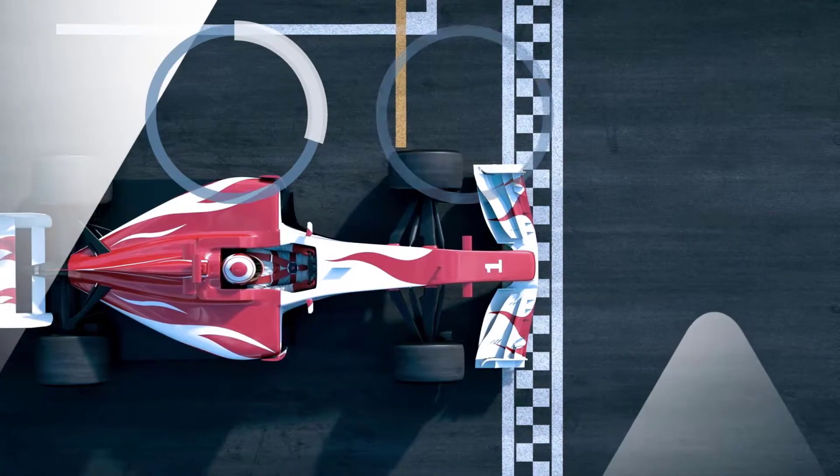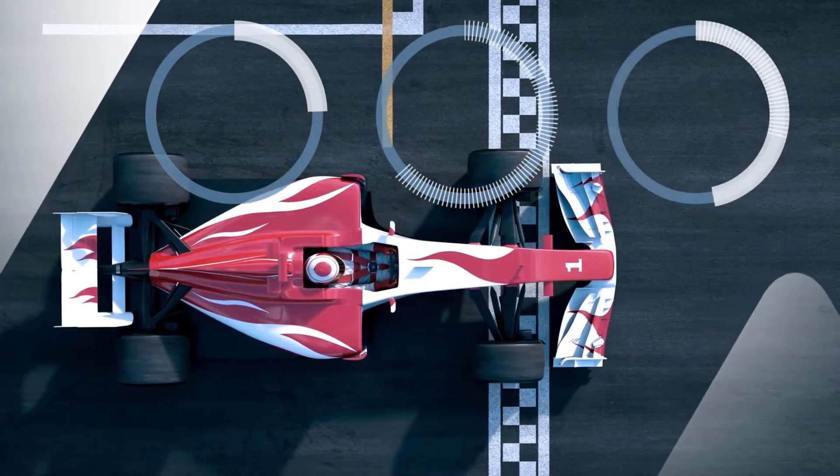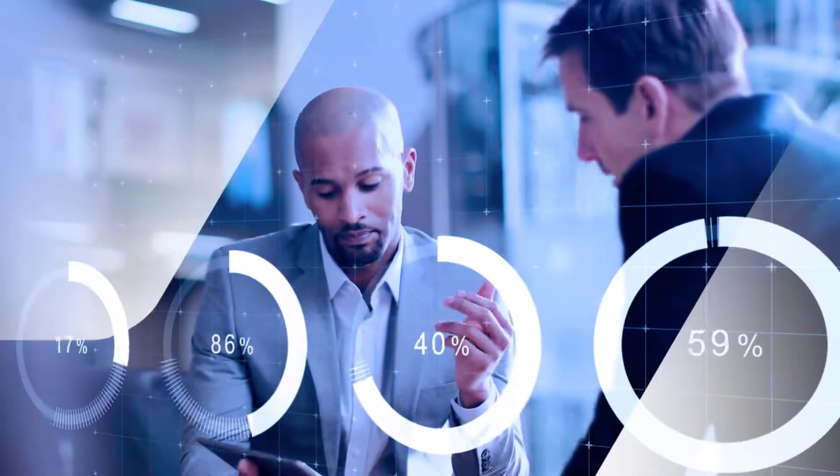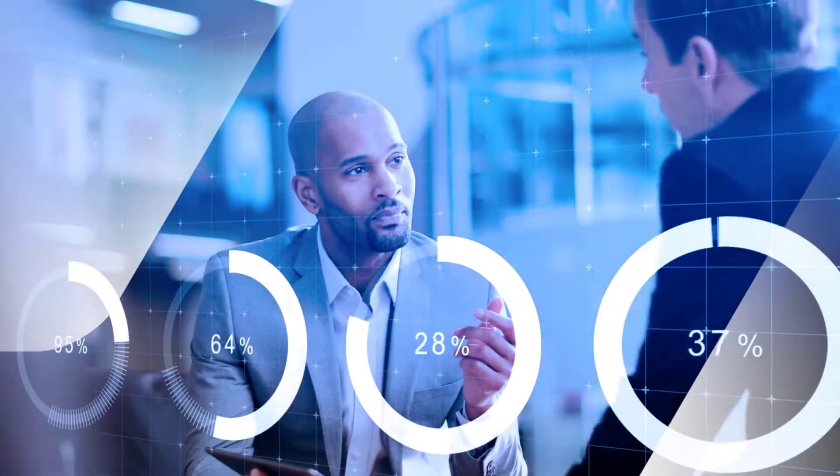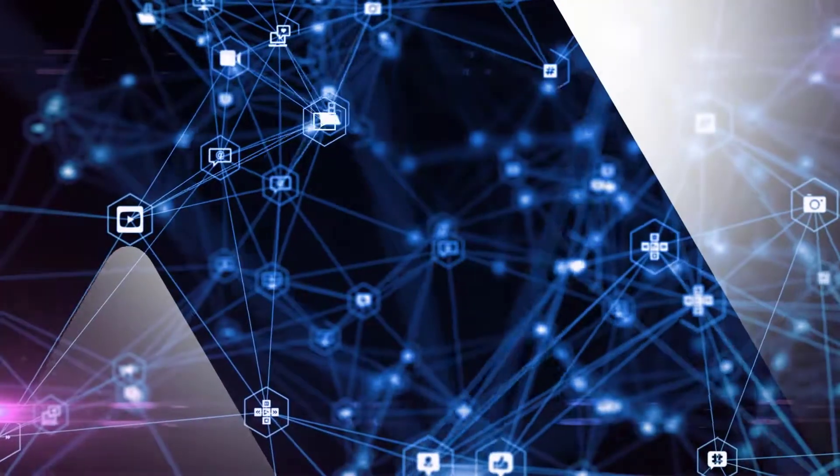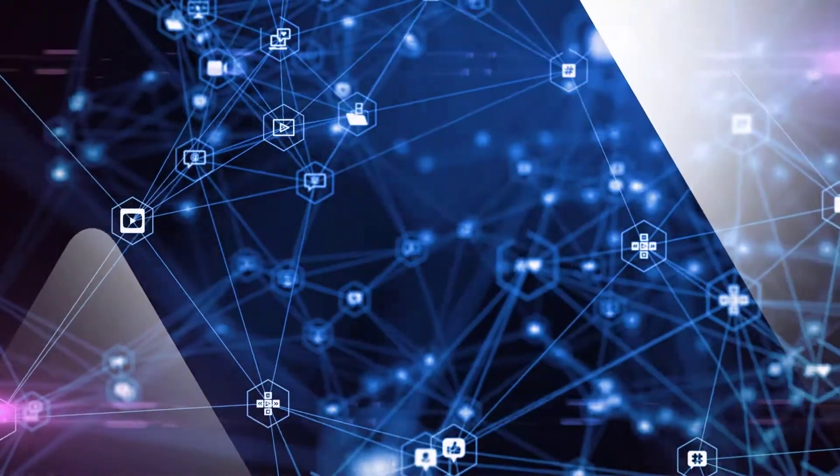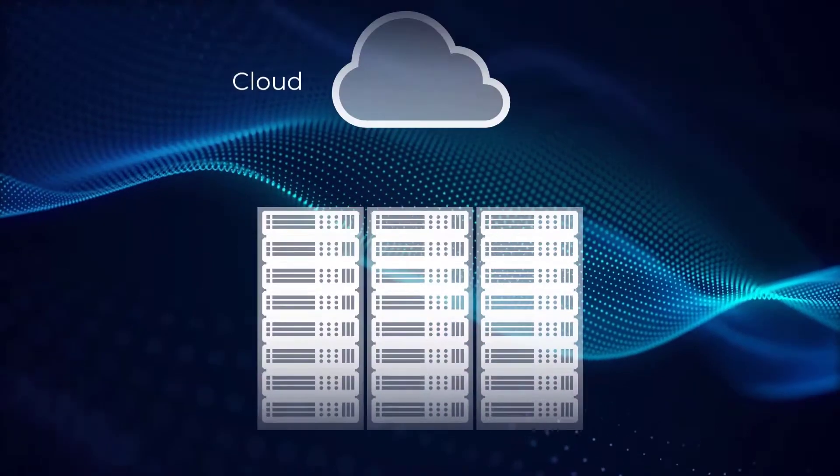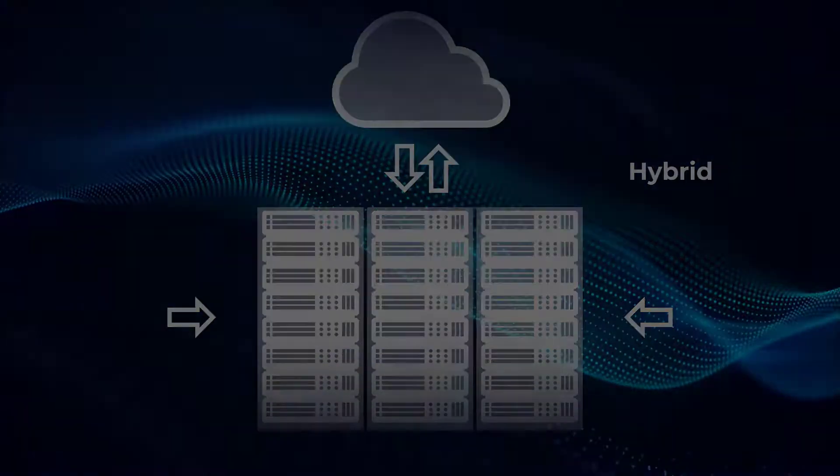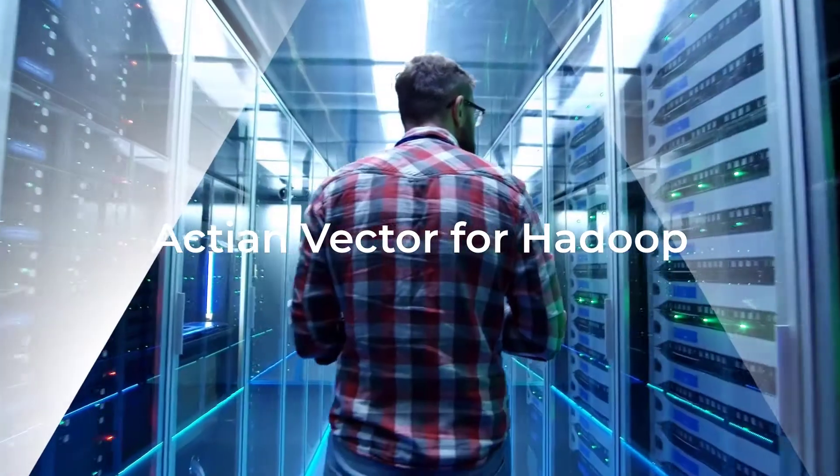Imagine the world's fastest single node analytic database extended to run on multiple nodes natively in a cluster, capable of supporting hybrid deployment on-premise or in the cloud. That's exactly what we did with Actian Vector 15.